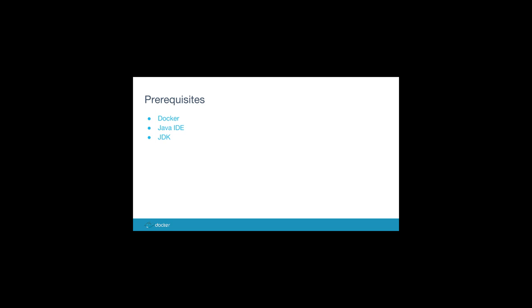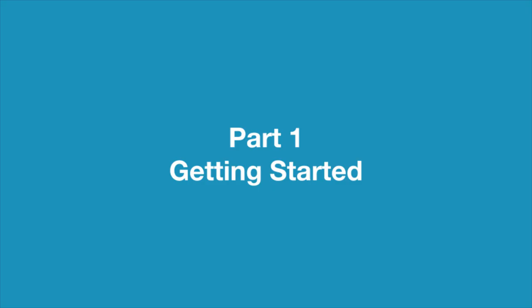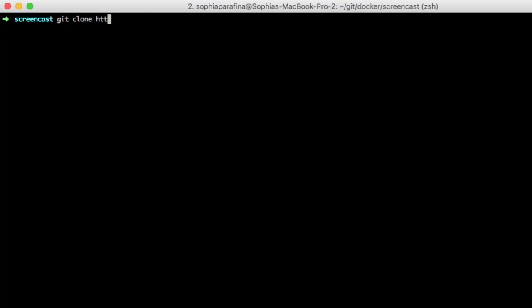Please have the following three requisites installed: Docker, a Java IDE, and a JDK. Let's get started. Download the Labs repository from GitHub.